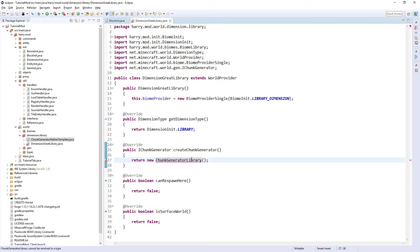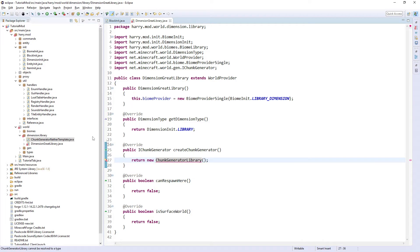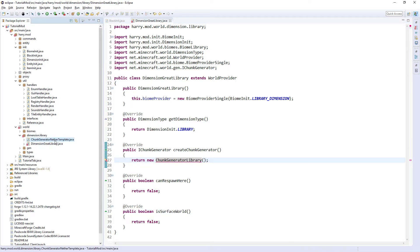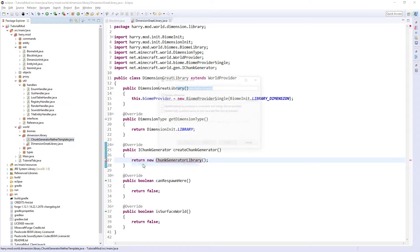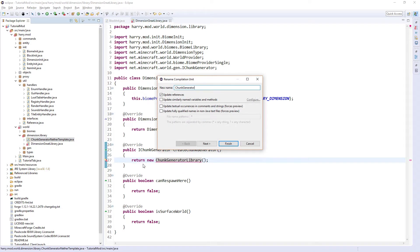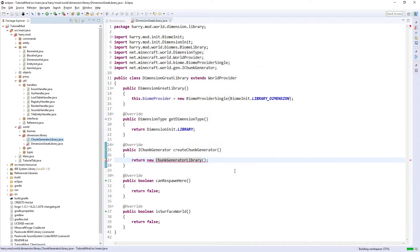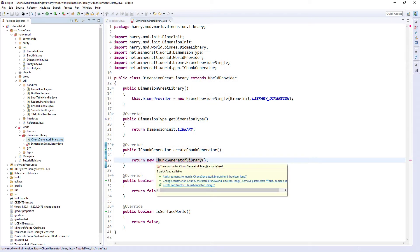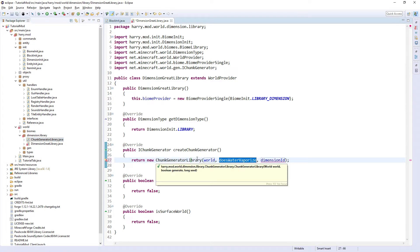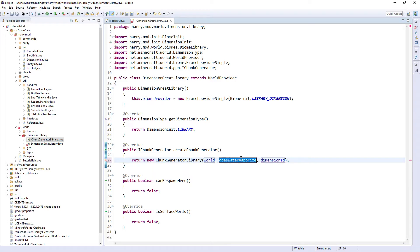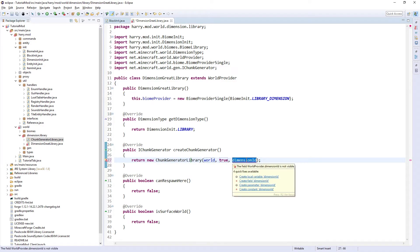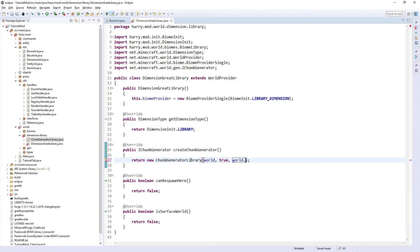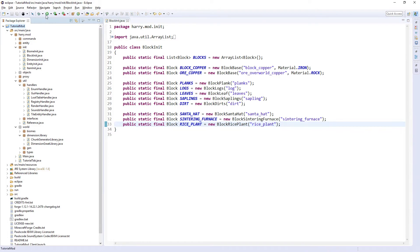So come back to your dimension class, and I need to rename this to ChunkGeneratorLibrary. Then hover over and add the arguments. It wants World, boolean generateStructures true, and the seed, getWorld.getSeed. And that is your dimension done. Well, it's partially done.